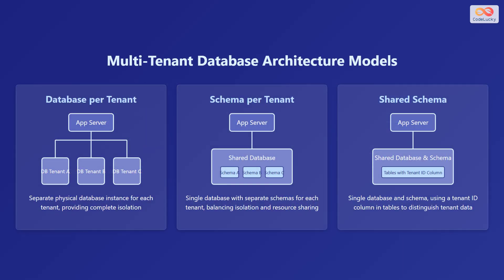There are different data architecture models for multi-tenant databases. The first one is database per tenant. In this model, there is a separate physical database instance for each tenant, which provides complete isolation.